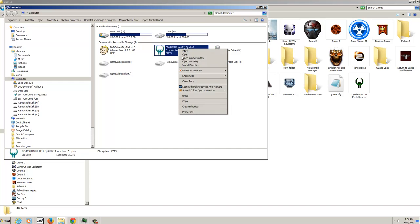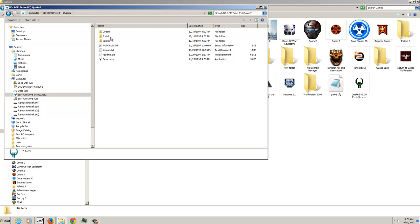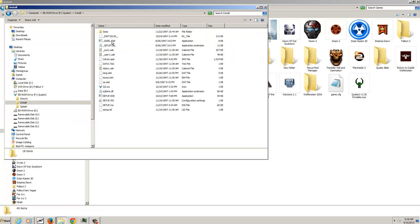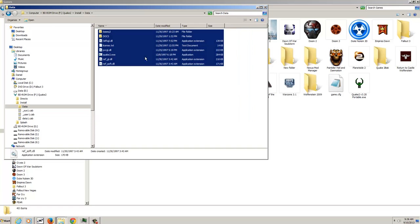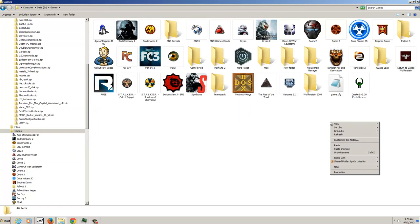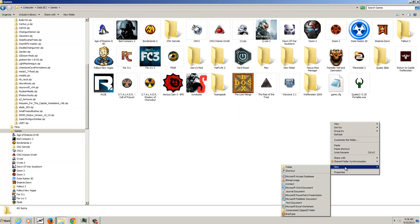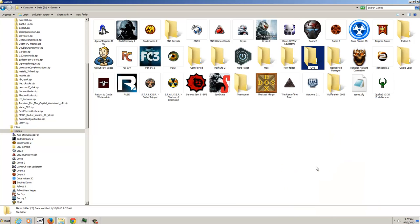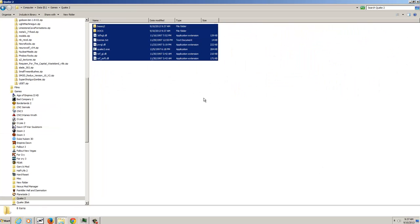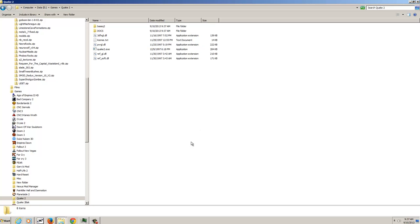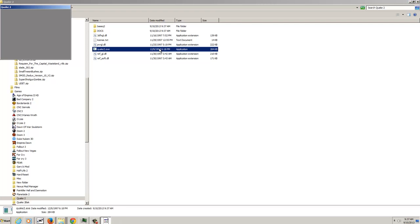The first thing you will want to do is go to Computer, Install and then to the Data directory. Once you've reached that directory, copy everything into your desired directory. In my case it shall be eGames slash Quake 2. Now just paste everything in it and run Q2.exe.